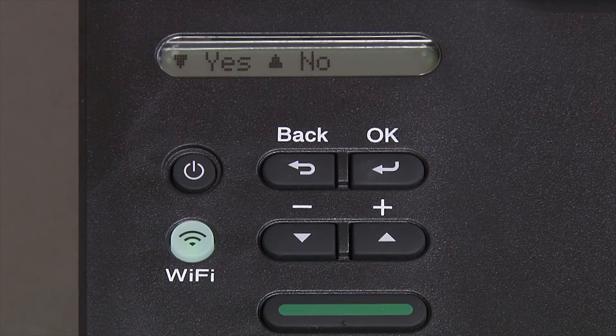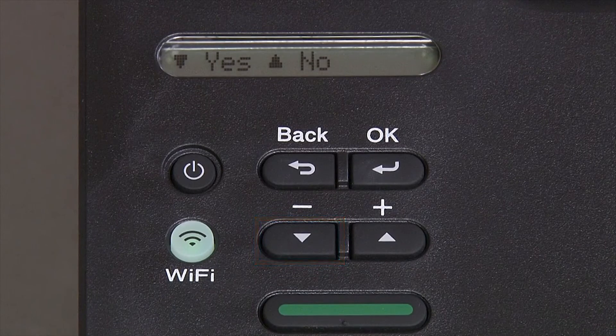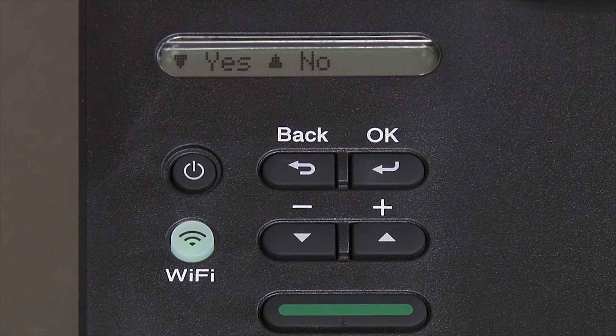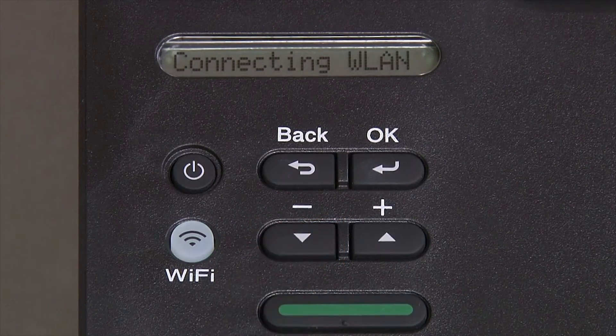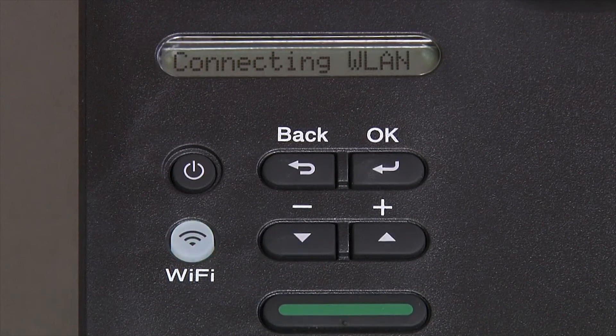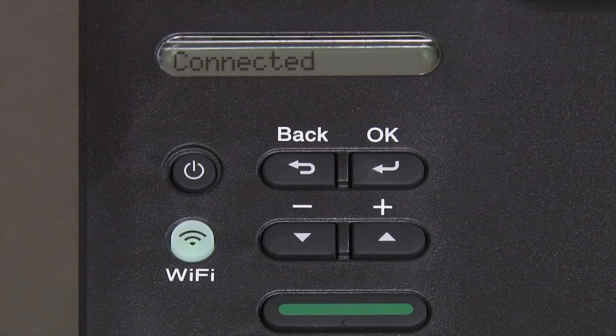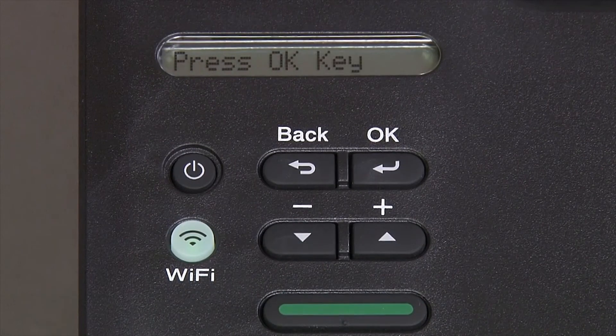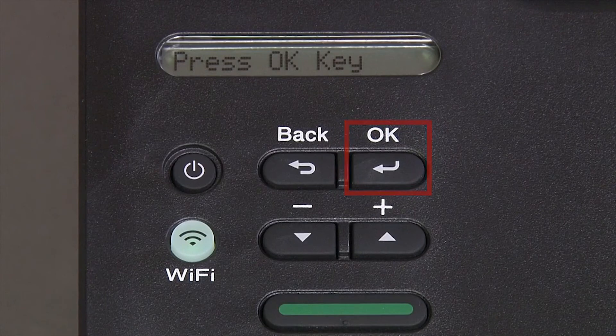When prompted to apply settings, press the down arrow, and then press OK.